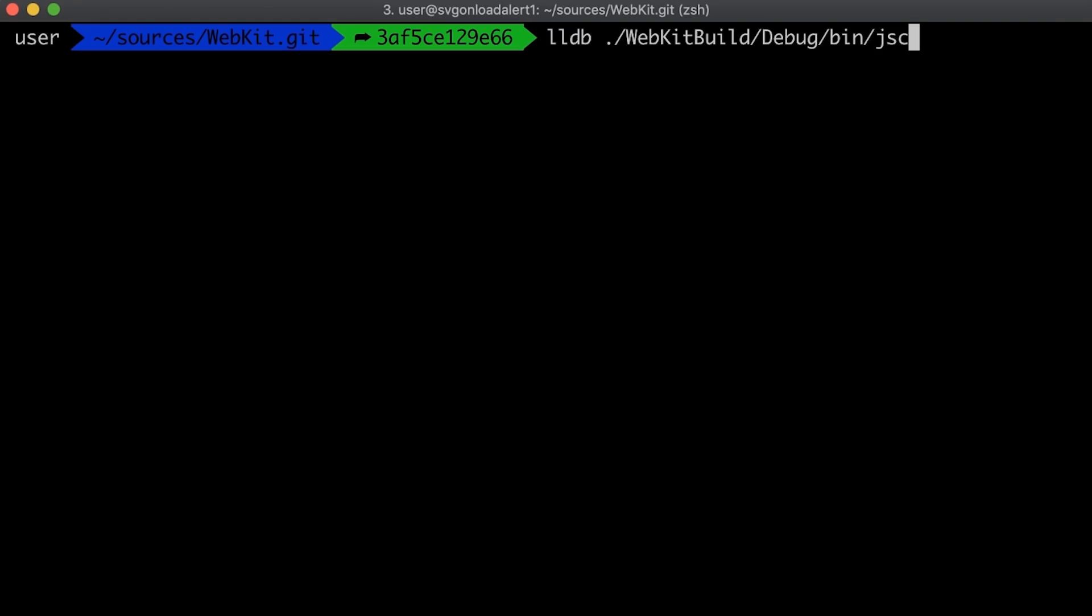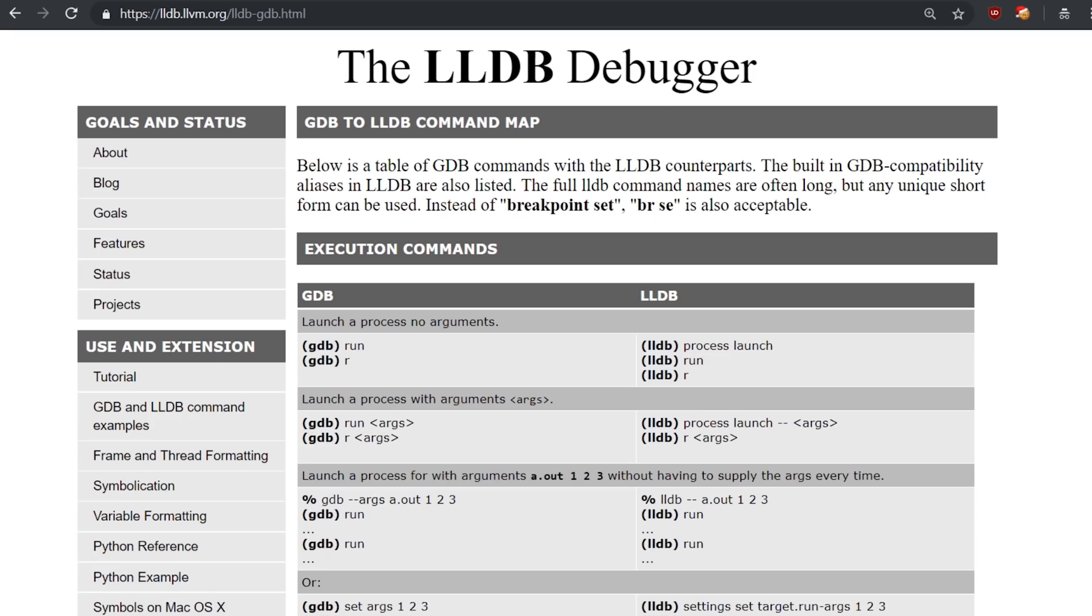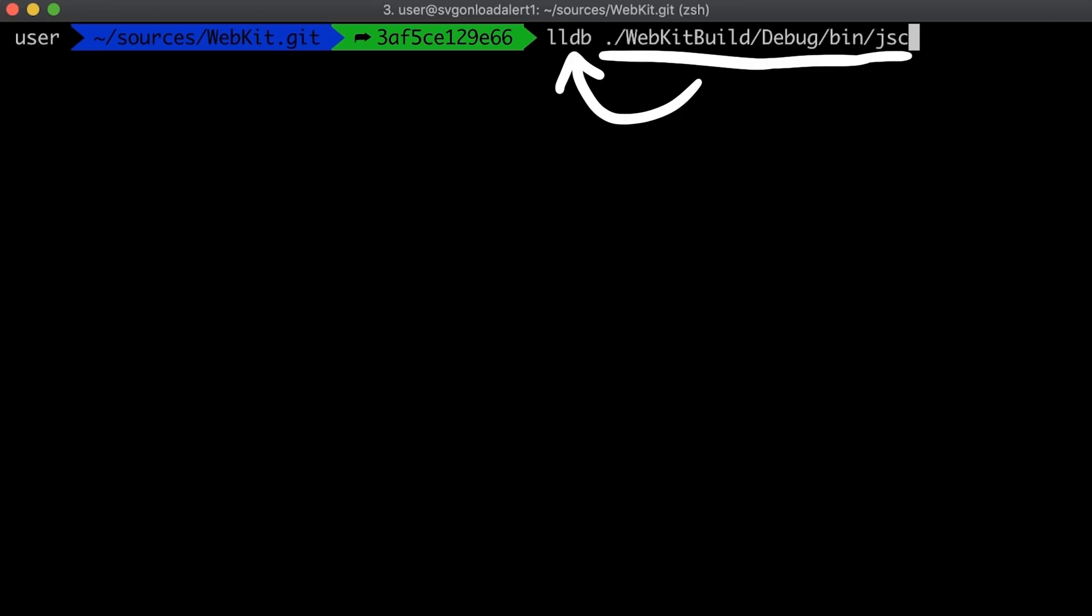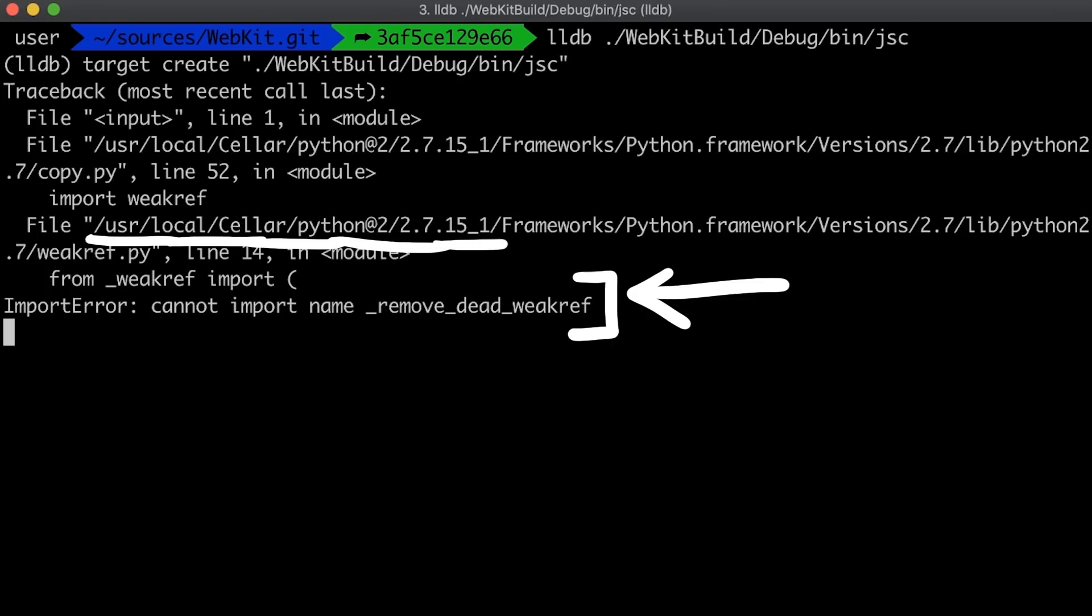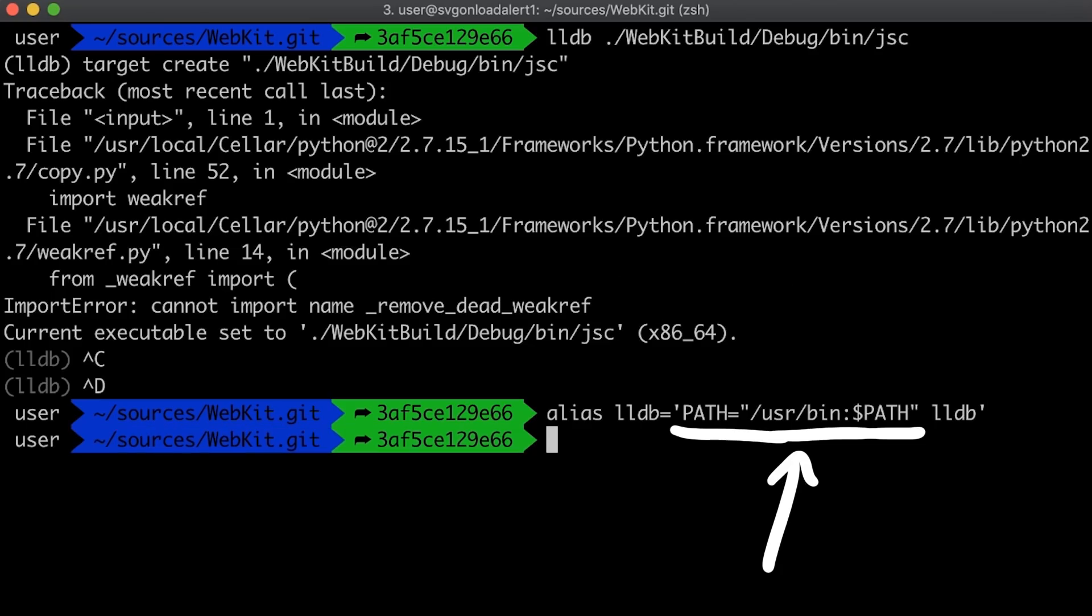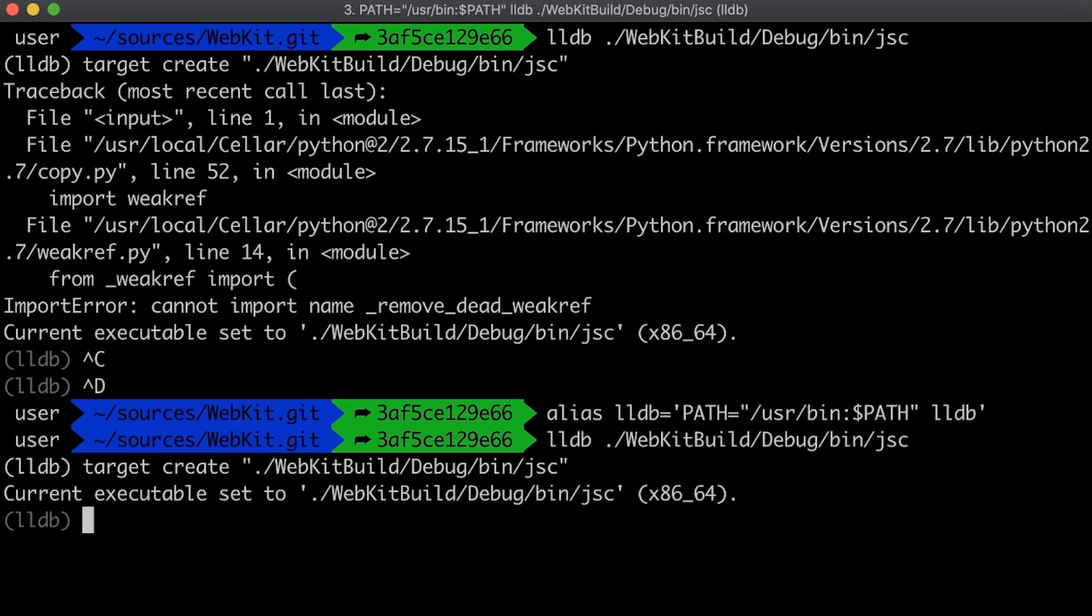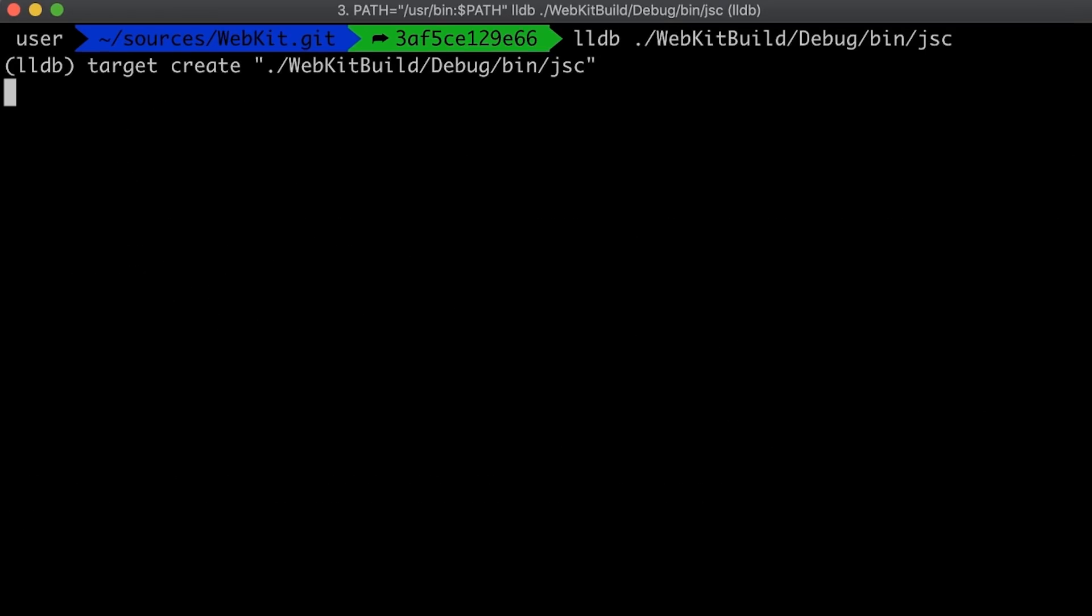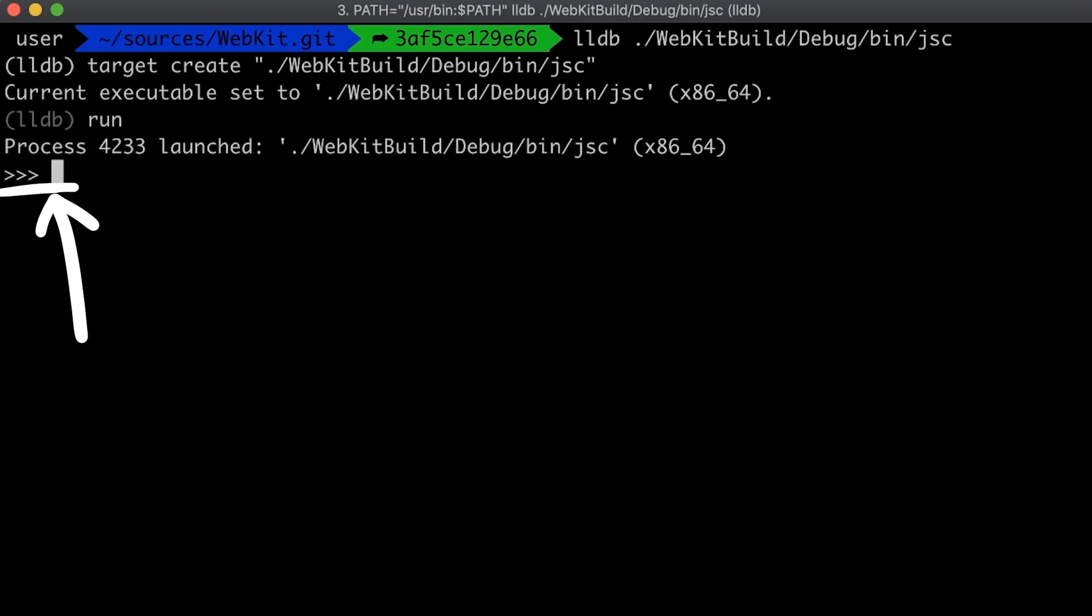But we can do even more. Let's check out LLDB. LLDB is a debugger like gdb, just a different one. So we can just open jc with LLDB. In case you get a python error, you can add userbin to the path for example with this alias, so LLDB uses the correct python installation. Now that JSC is properly loaded in LLDB, we can hit run to execute JSC and now we have the familiar javascript prompt.